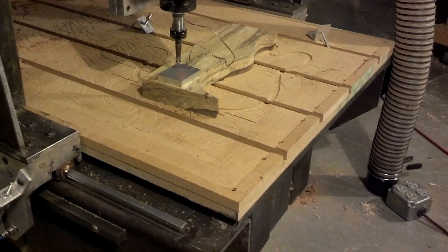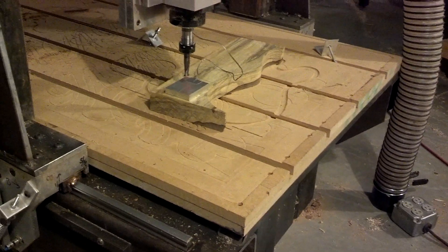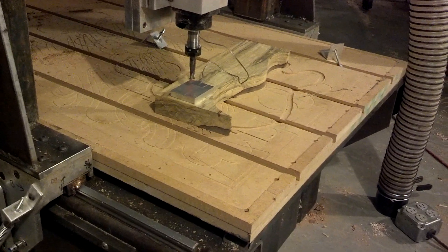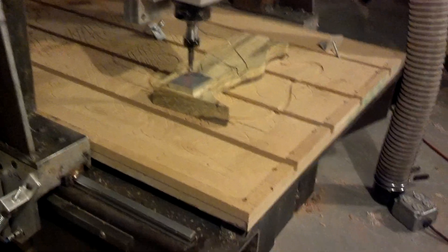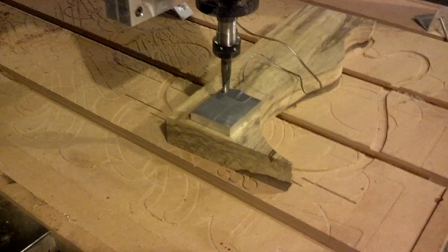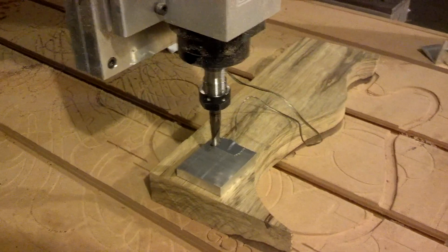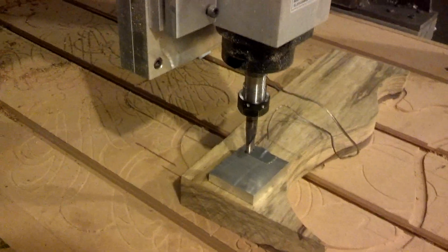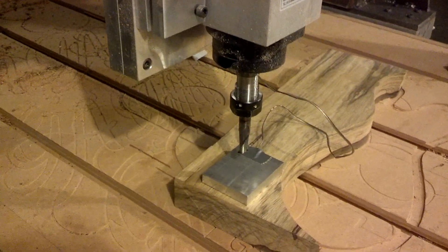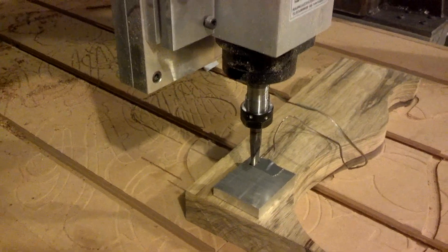In the last video we talked about fixturing and how using a couple offsets you can set up your work coordinates relative to your absolute machine coordinates. Now that works great for your X and Y, however it doesn't work so well for your Z.